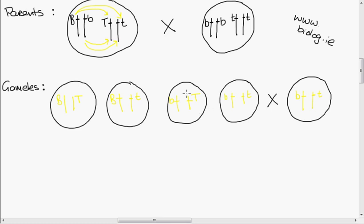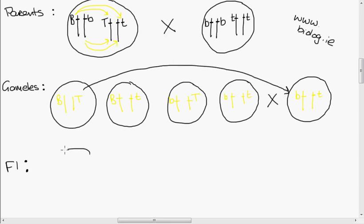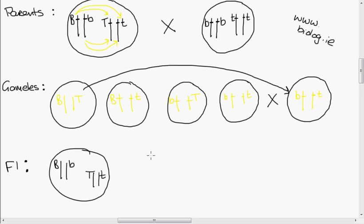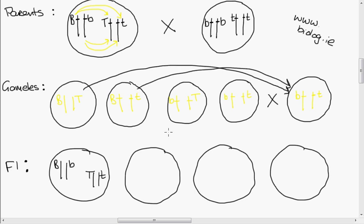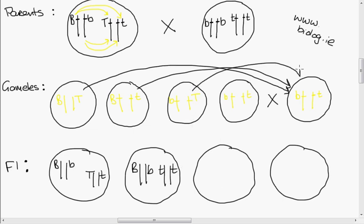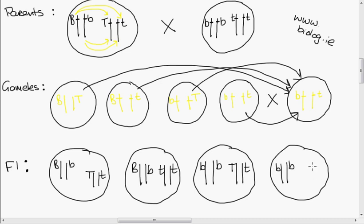Now we're going to do the first generation, F1. They'll have the full set of chromosomes again, because when a sperm cell and an egg cell combine, the first generation has the full set of chromosomes. We cross the first sperm cell with the egg cell — big B, small b, big T, small t. The second sperm cell gives big B, small b, small t, small t. The third gives small b, small b, big T, small t. And the last gives two small b's and two small t's.